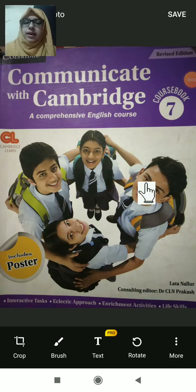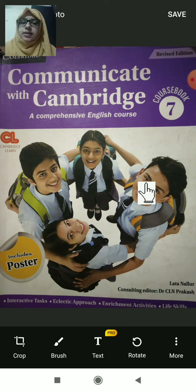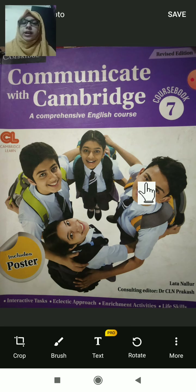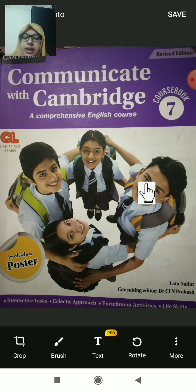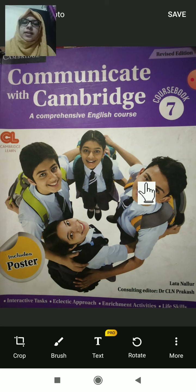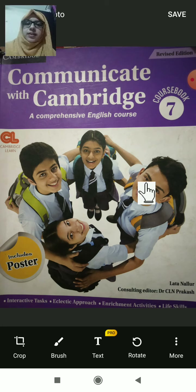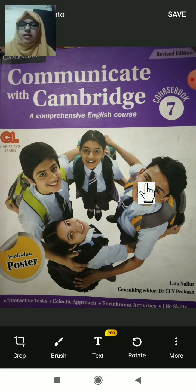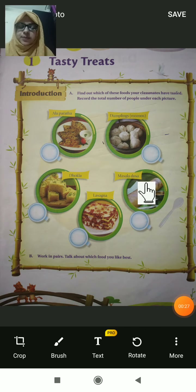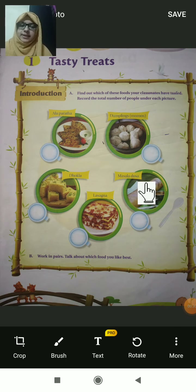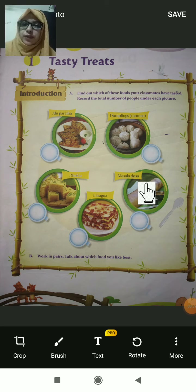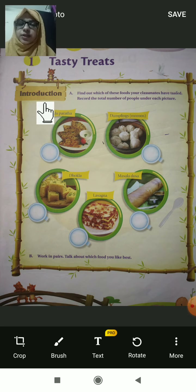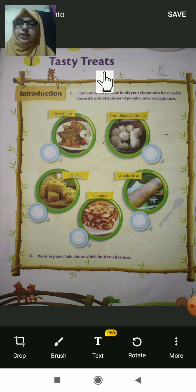Hello dear students, welcome back to English class. Today we are going to begin a new lesson — our first unit. The name of that lesson is 'Tasty Treats.' You know, tasty treats means what? Sometimes you are giving a treat to your friend. See this picture on page number one — you have this first unit, Tasty Treats.